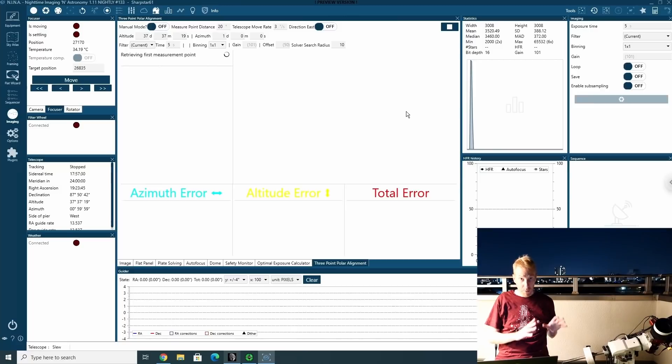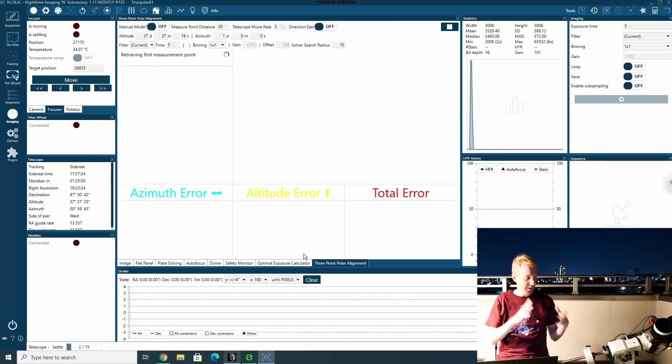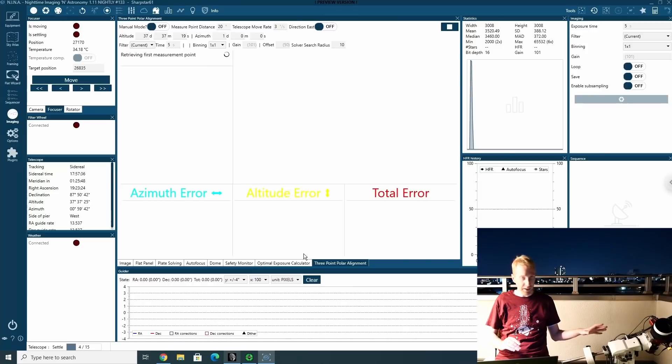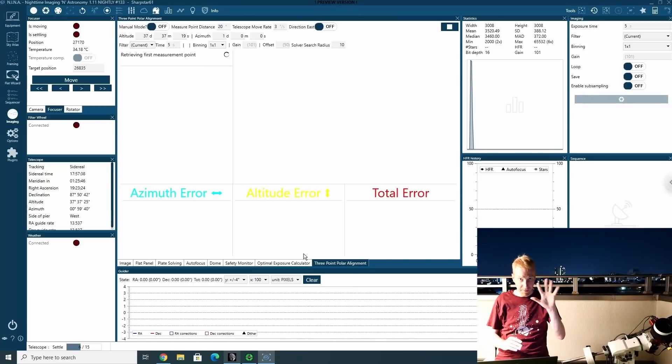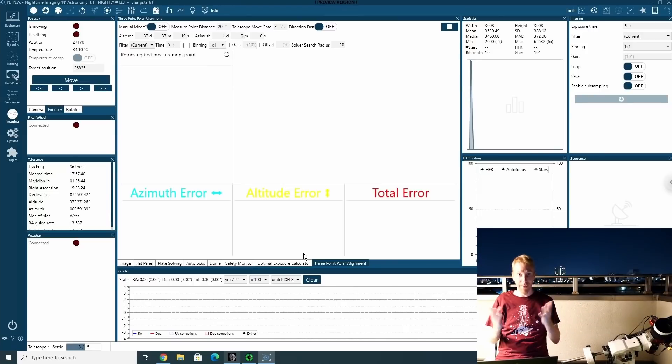OK, we've slewed where I wanted to slew. Now the telescope will settle. I have a settle time of 15 seconds. Then it will expose for five seconds and we'll do a plate solving. Let's wait until that's done.